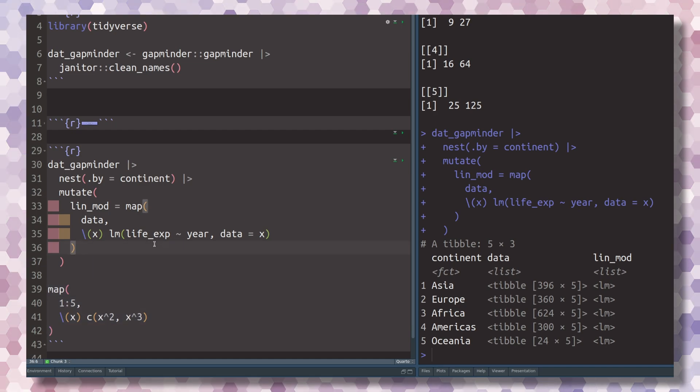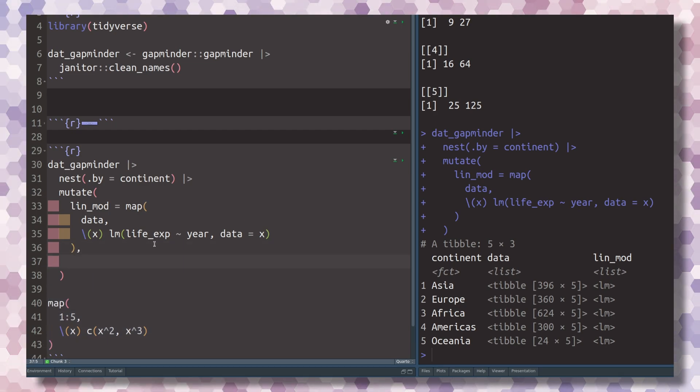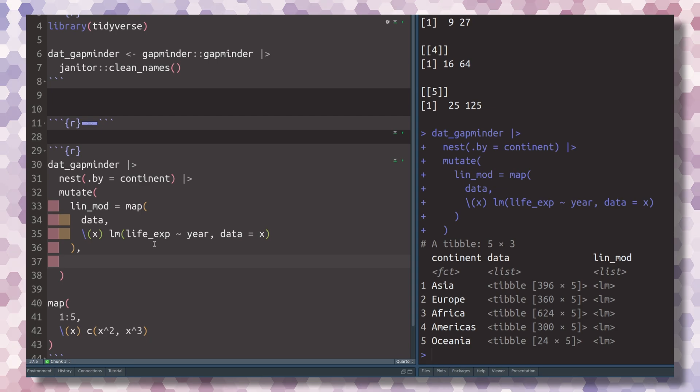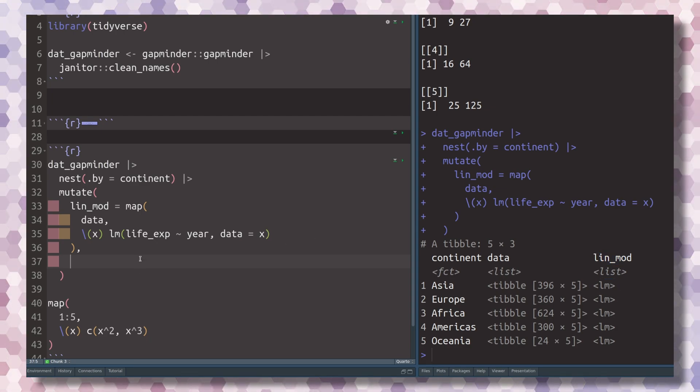And this example of having as an output vectors of length 2 isn't too far-fetched from reality after all. For example, if we go into our data example, then we could apply the coefficients function on the linear models we have inside of our new column here.